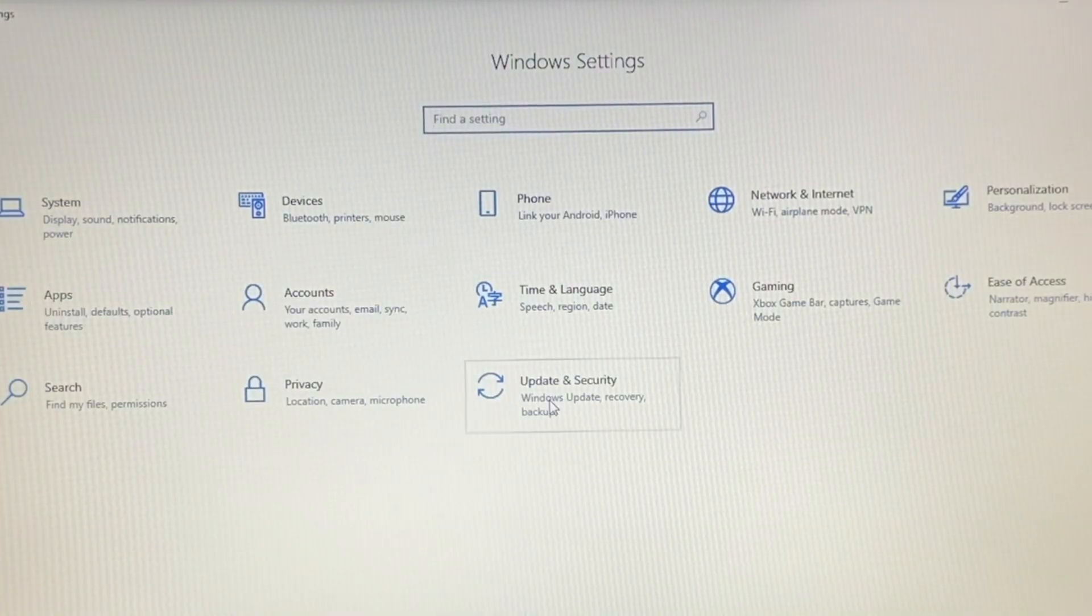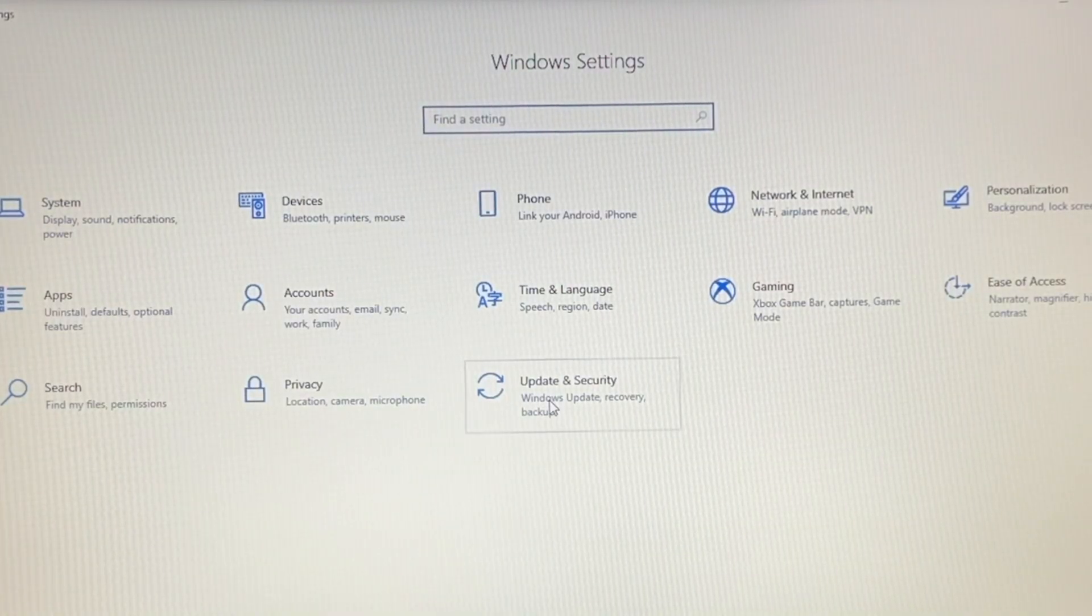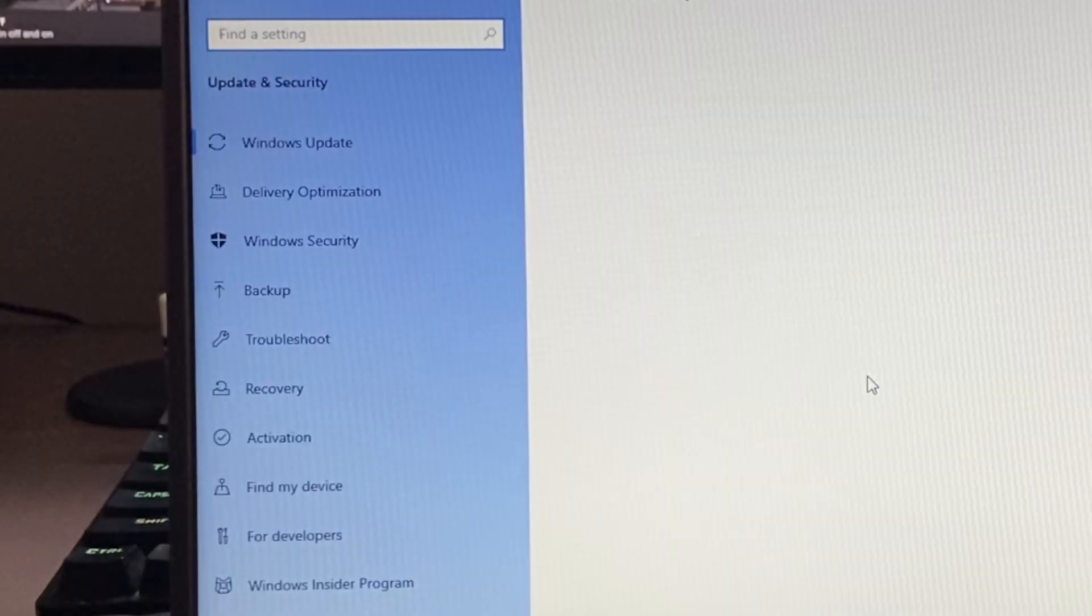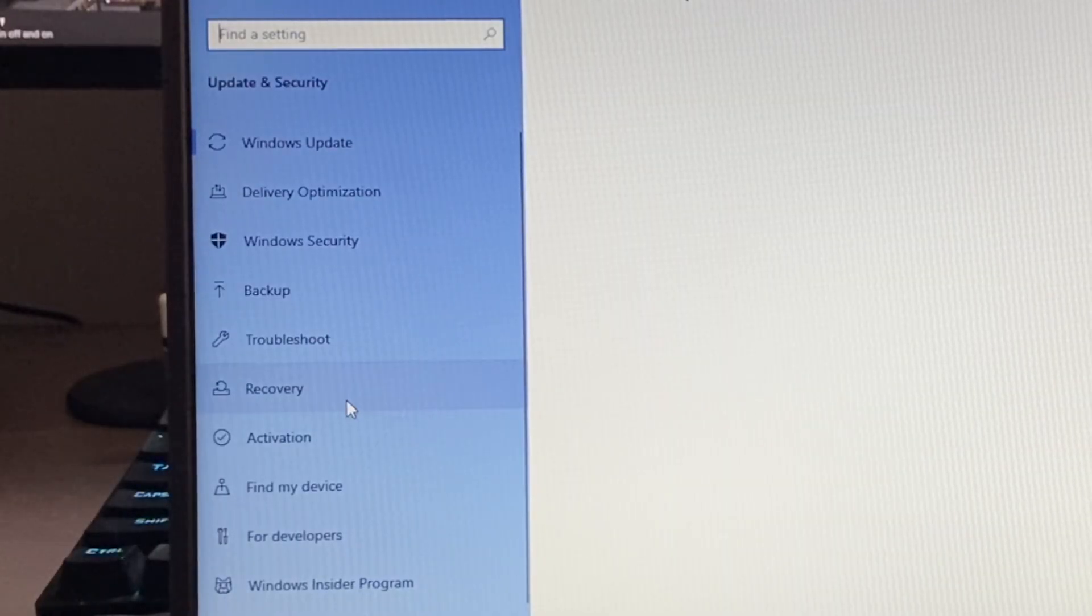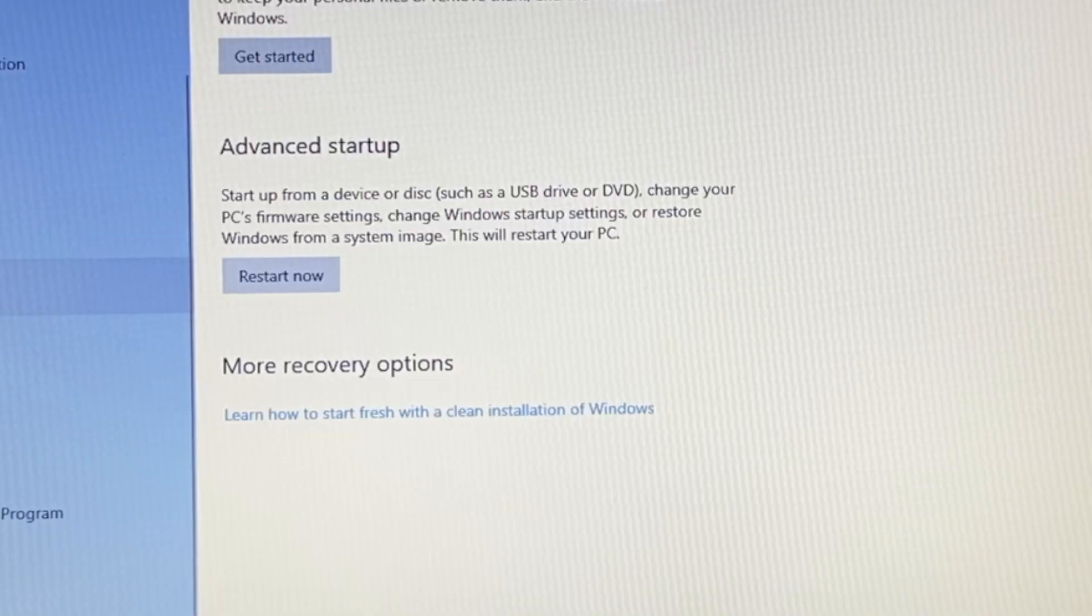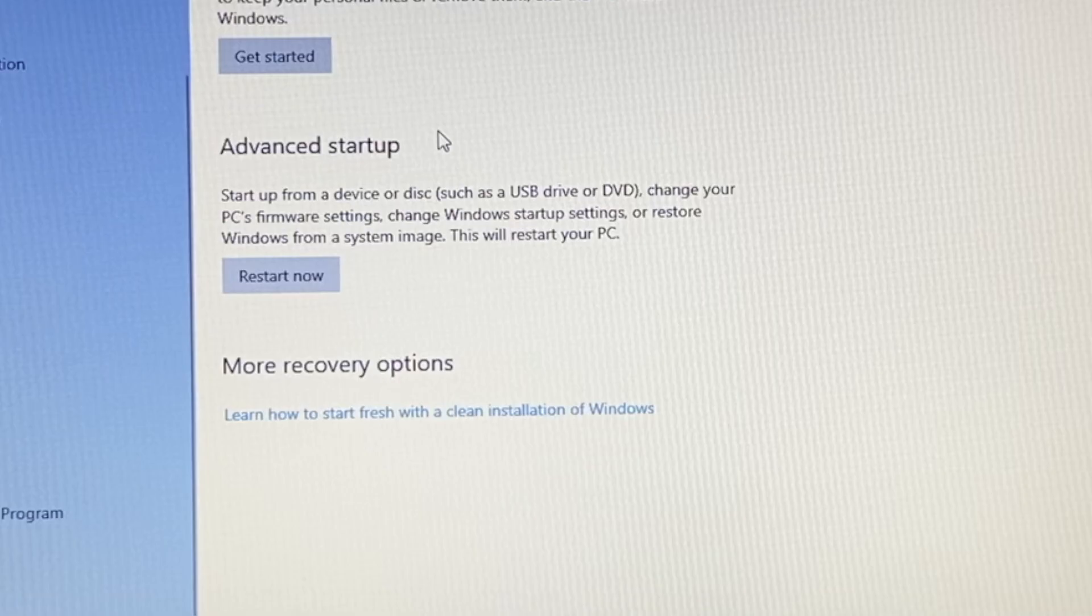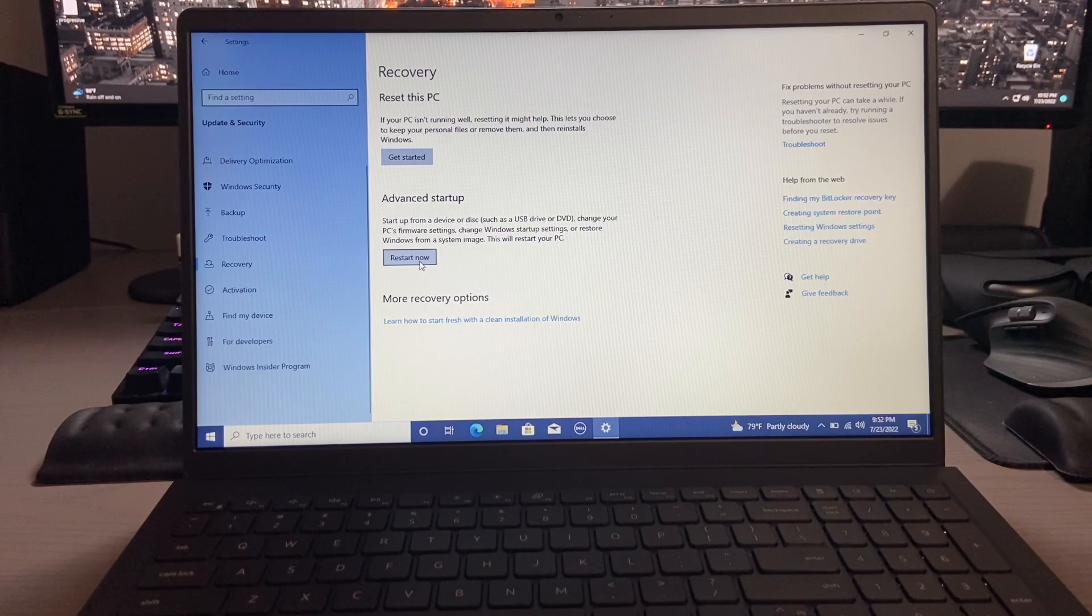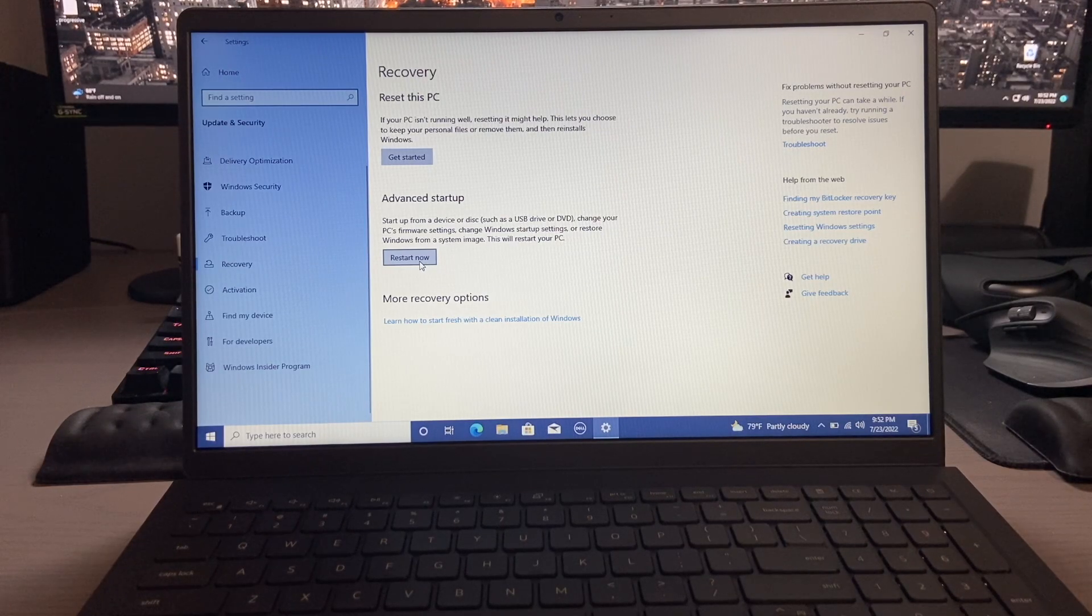Once settings comes up, you're going to update and security, and then you'll want to go down to recovery, and then you'll see the advanced startup section. Just click on restart now.